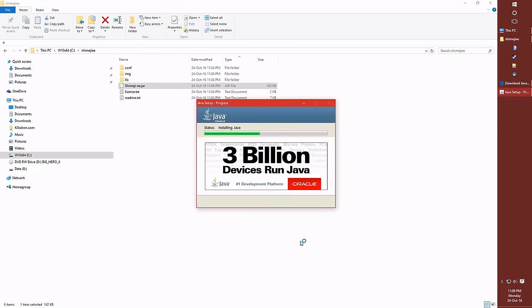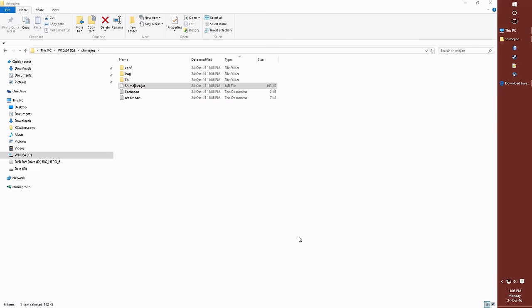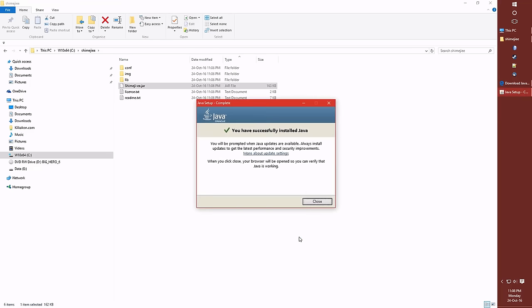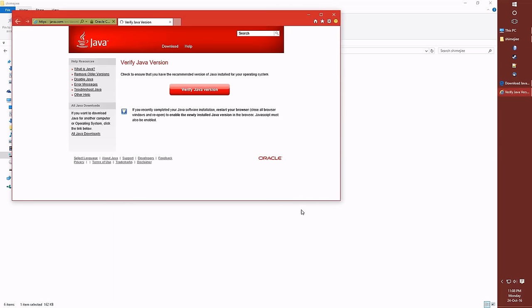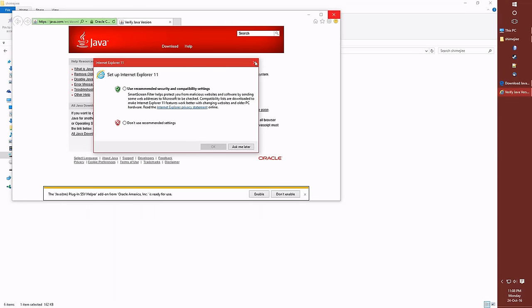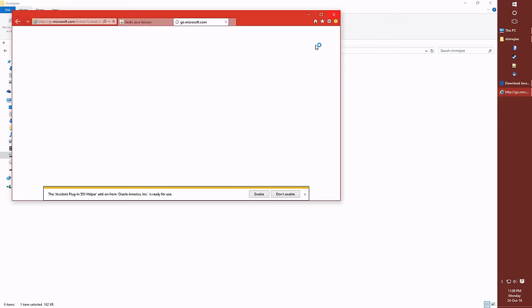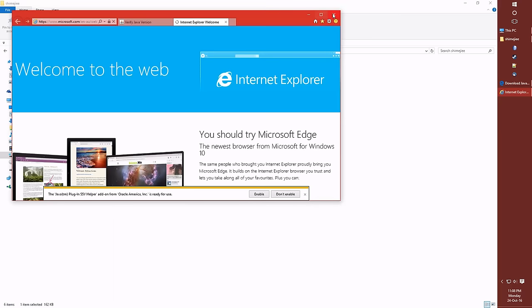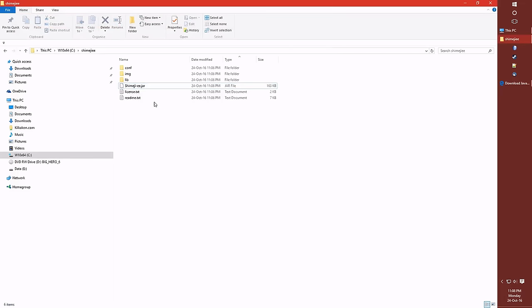Now it's installing Java. Excellent. That's what we wanted. And boom, Java has been successfully installed. Excellent. Java pop-ups everywhere. We don't need them. Go away. Thank you.